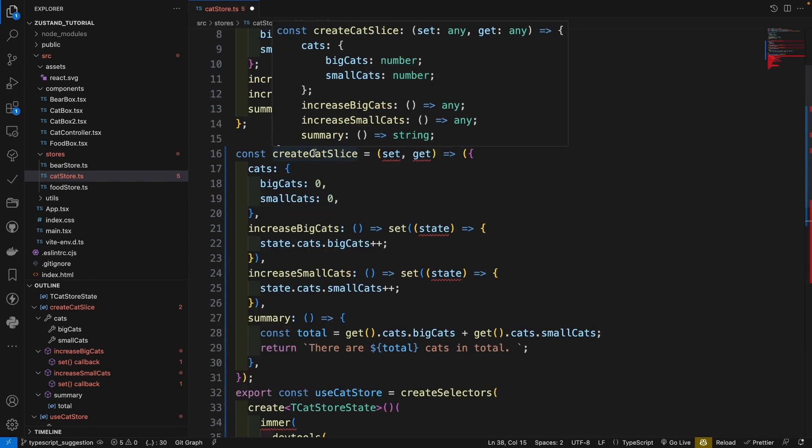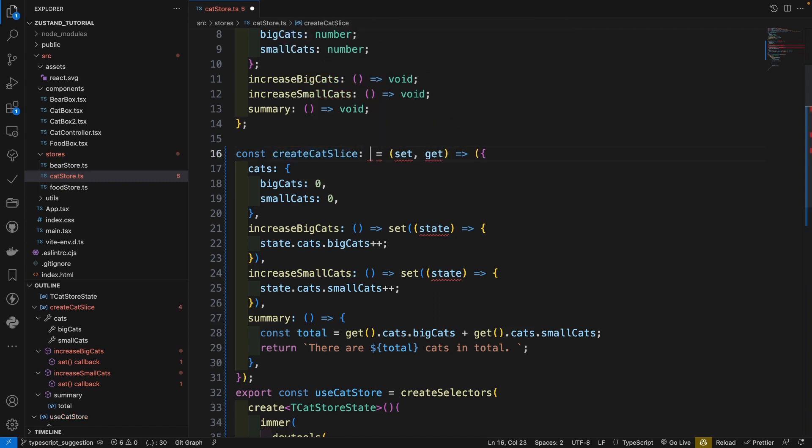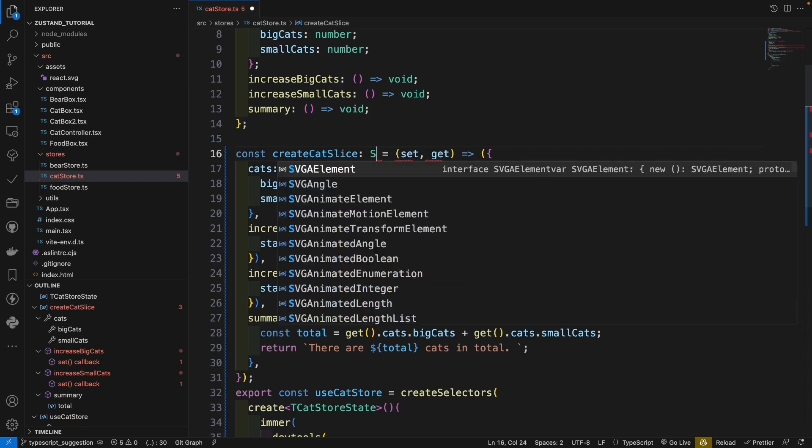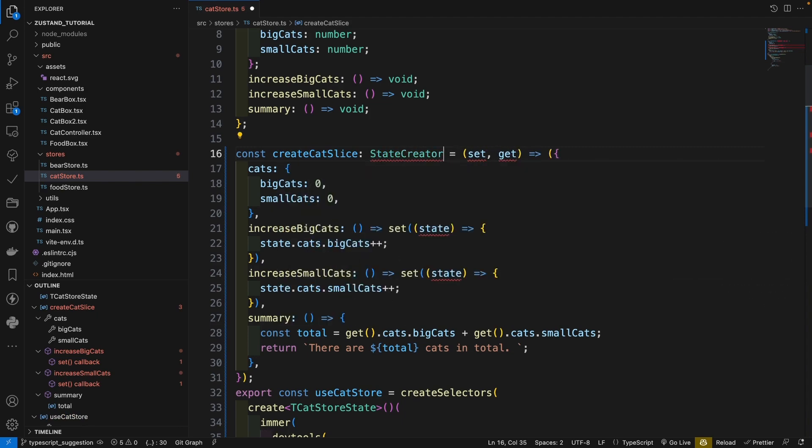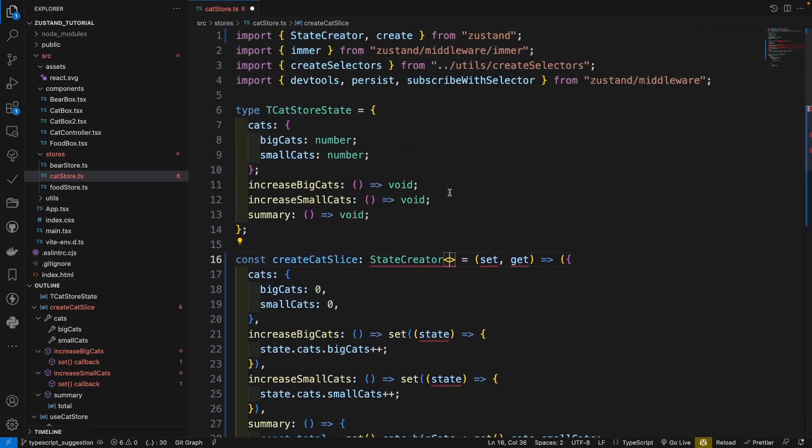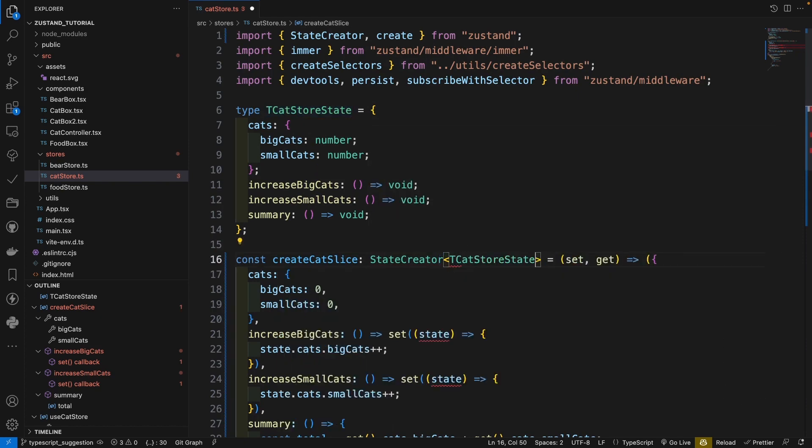Let's go to our state creator. Create cat slice. And here we need the type of cat state. So it should be this one. T cat store state.